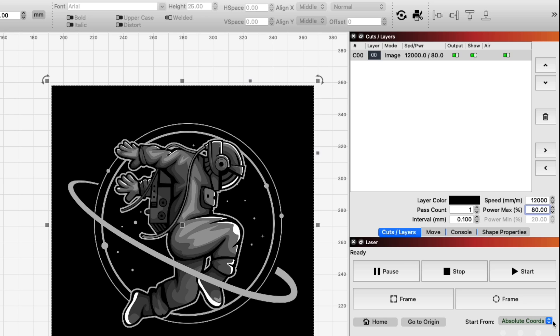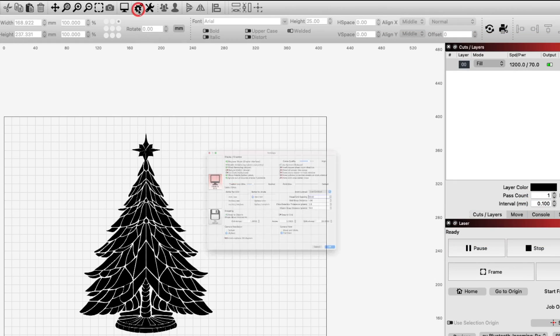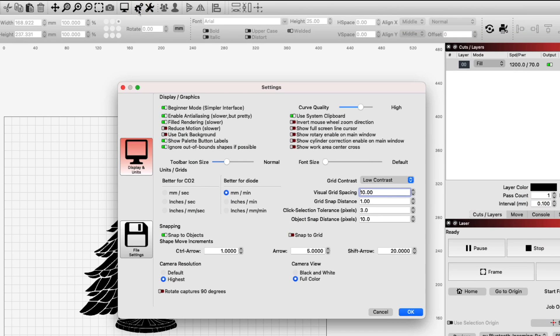Basic options like speed, power, and line interval remain visible. If at any point you decide you want to use one of the removed options, you can easily turn Beginner Mode off in the LightBurn Settings window.